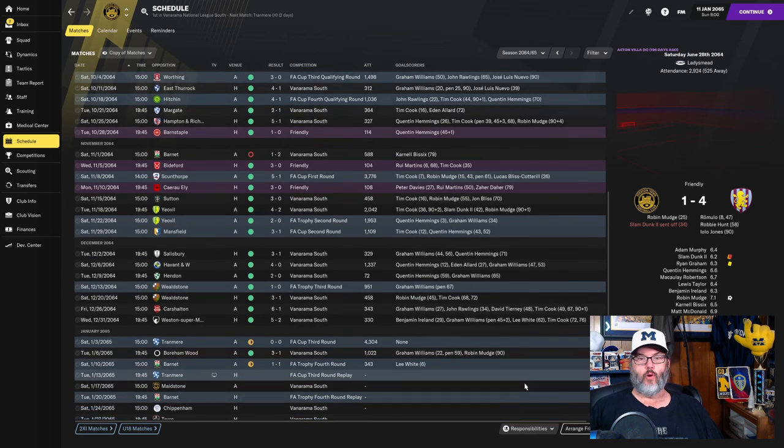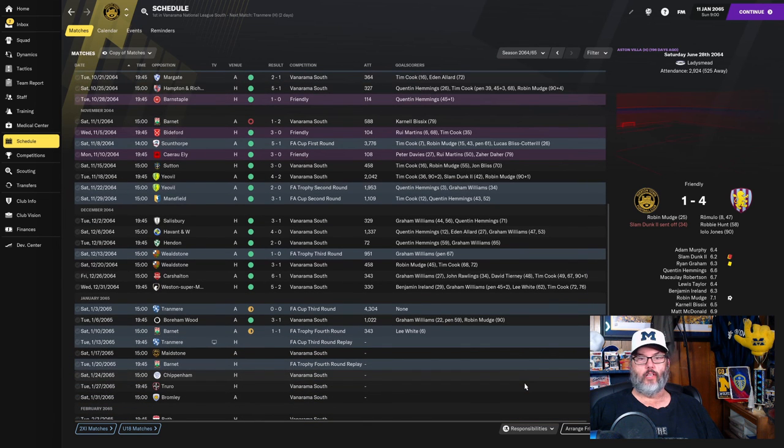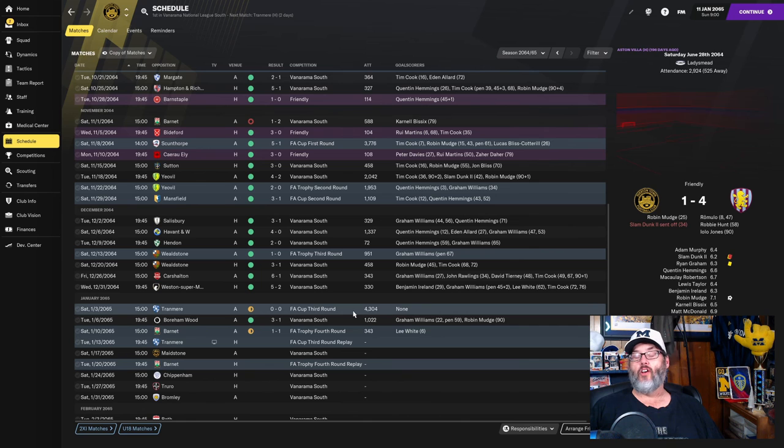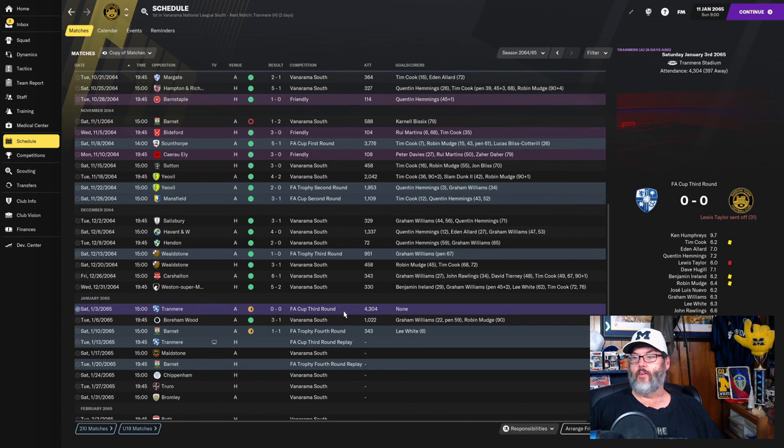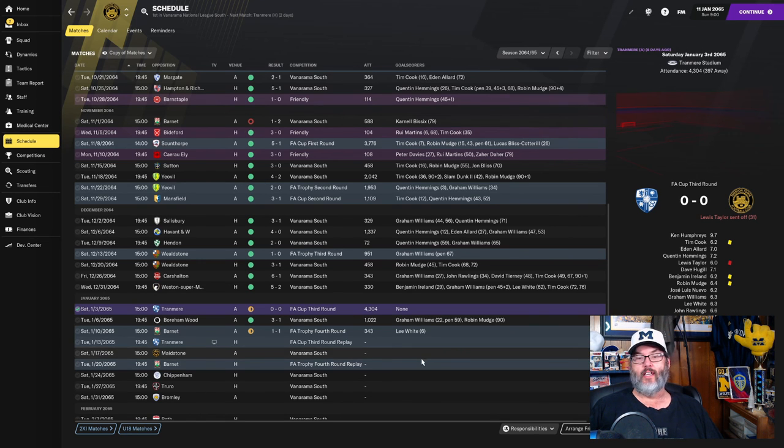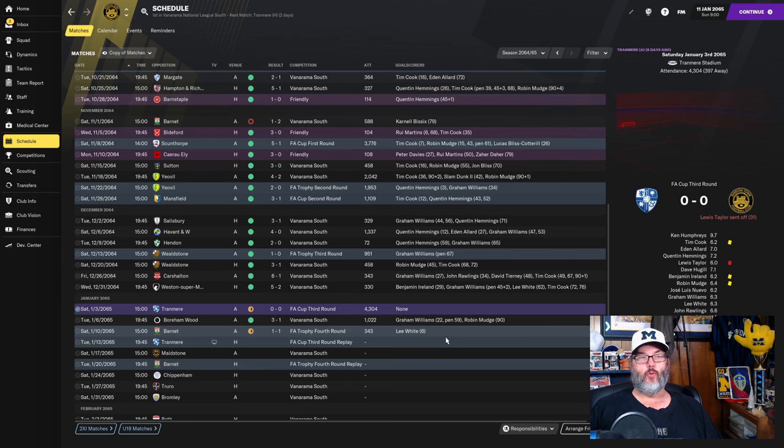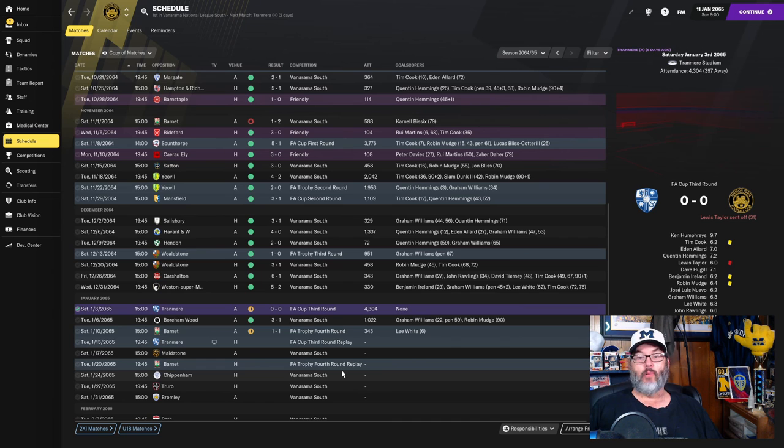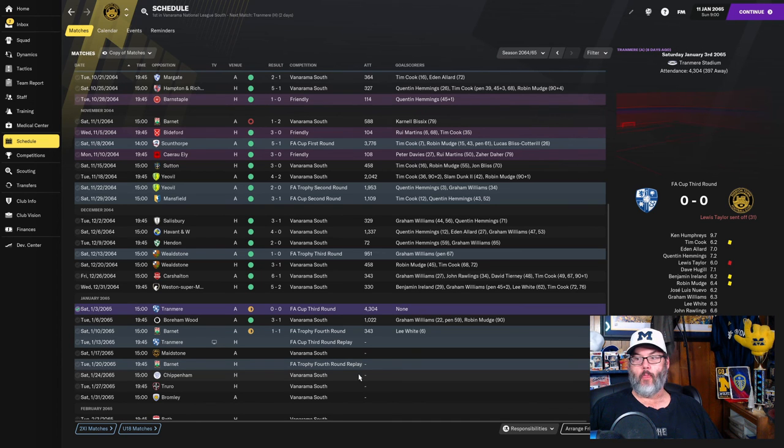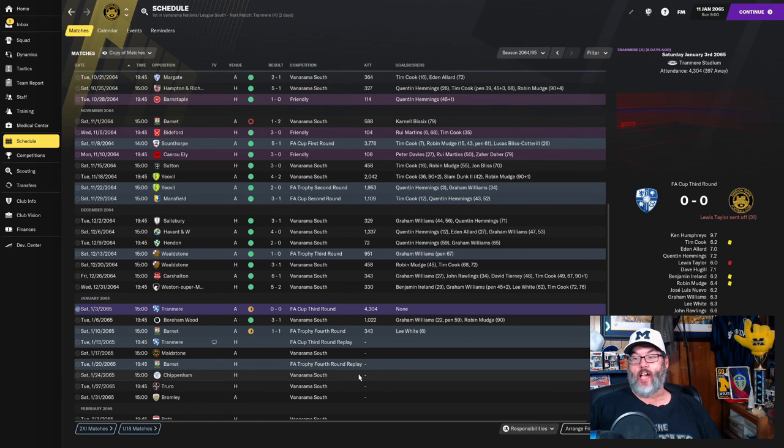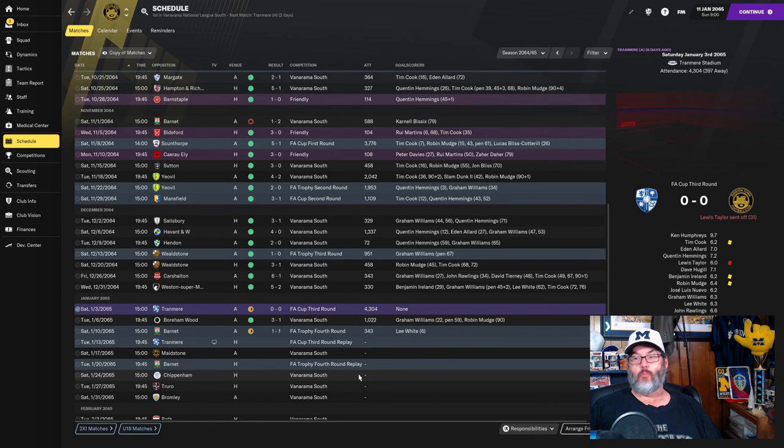Moving into January, that's where we sit currently. We drew with Tranmere. This was pretty impressive because we were a man down. Lewis Taylor was sent off in the 31st minute, and we fought and held them out. They had 24 shots to our two. It was a bloodbath waiting to happen, but we prevailed and held them scoreless, which I was highly surprised at.